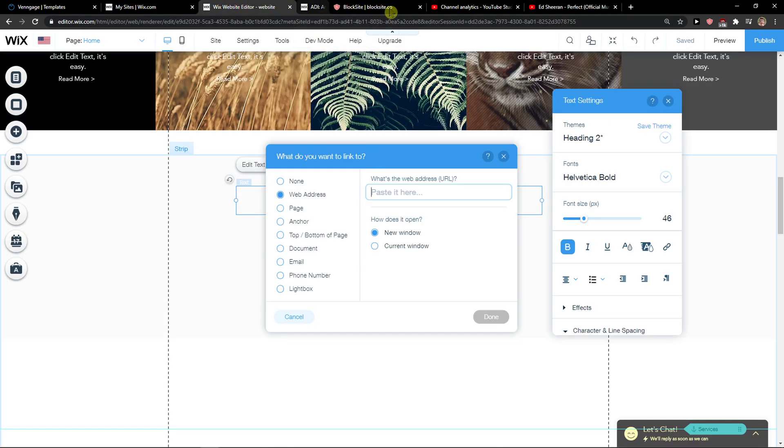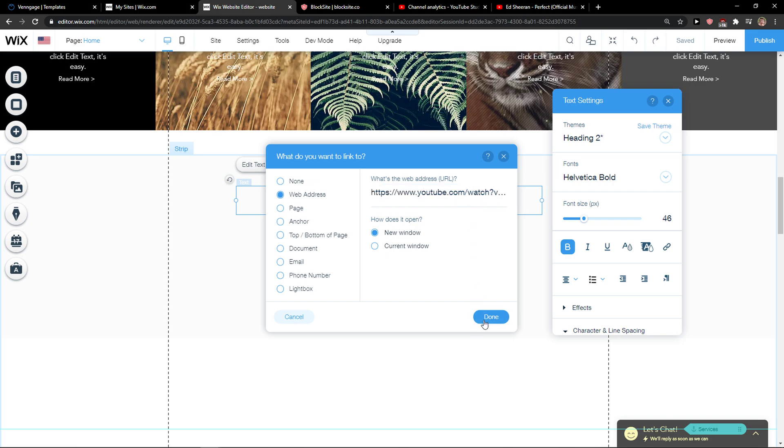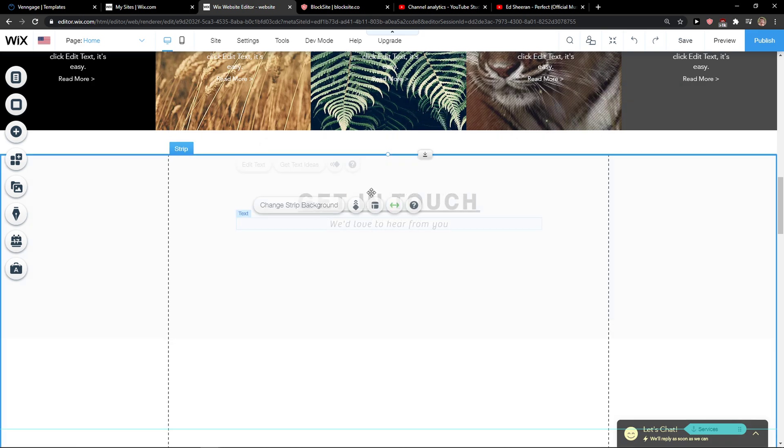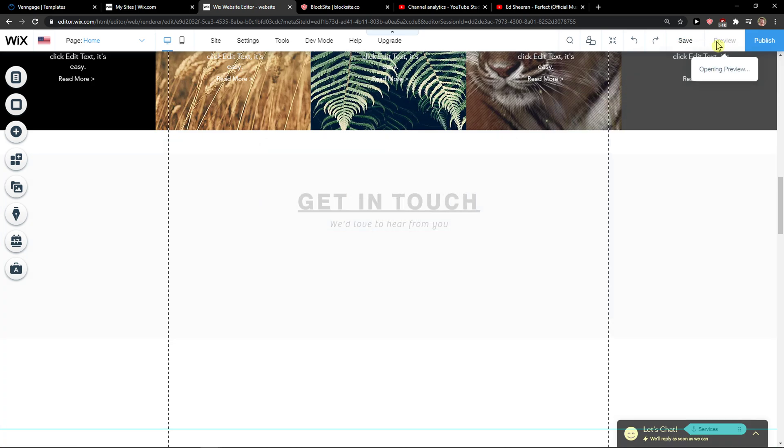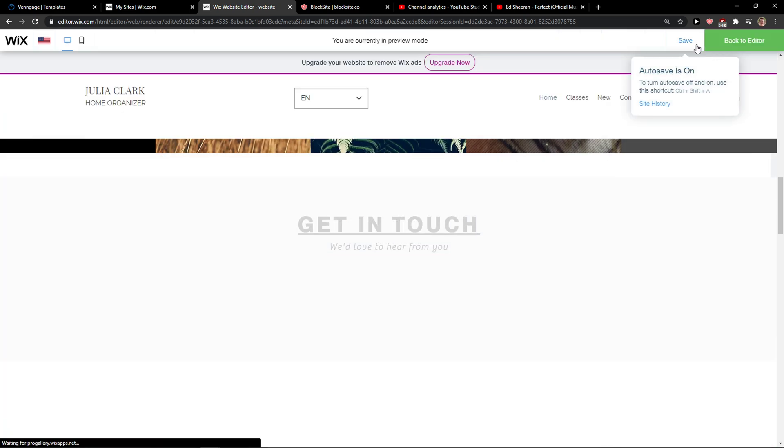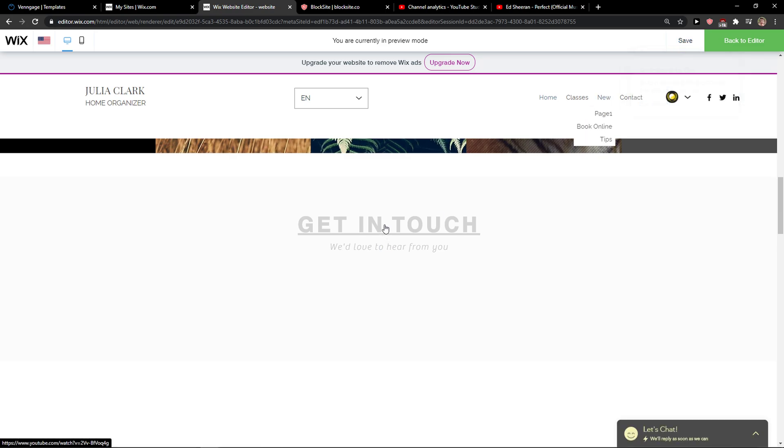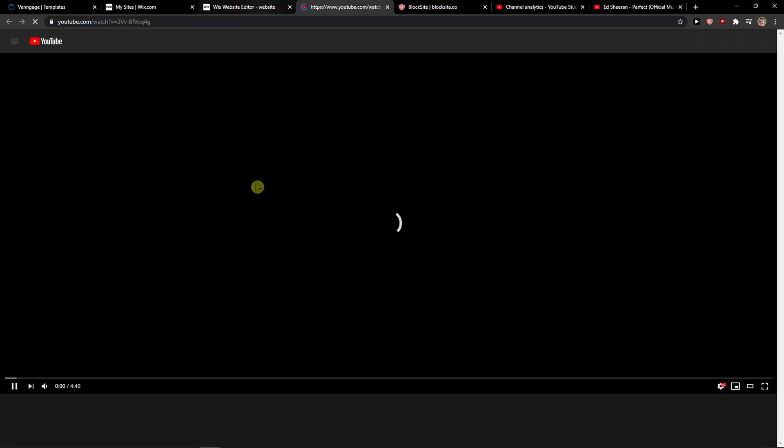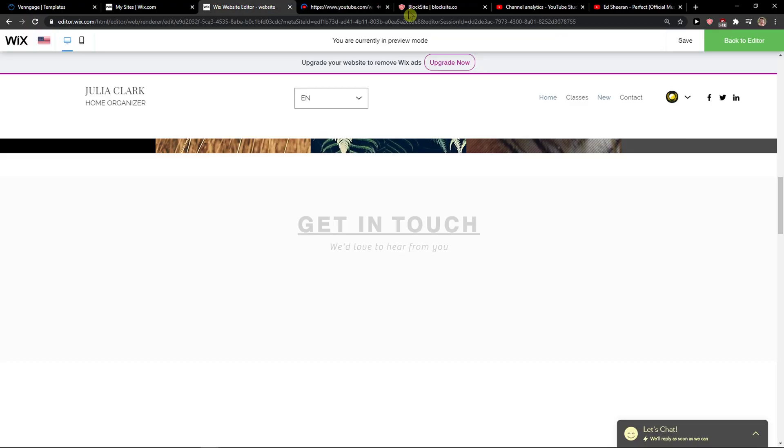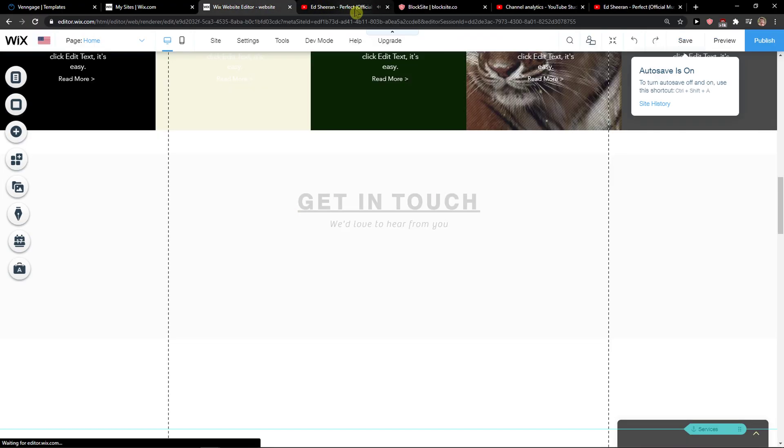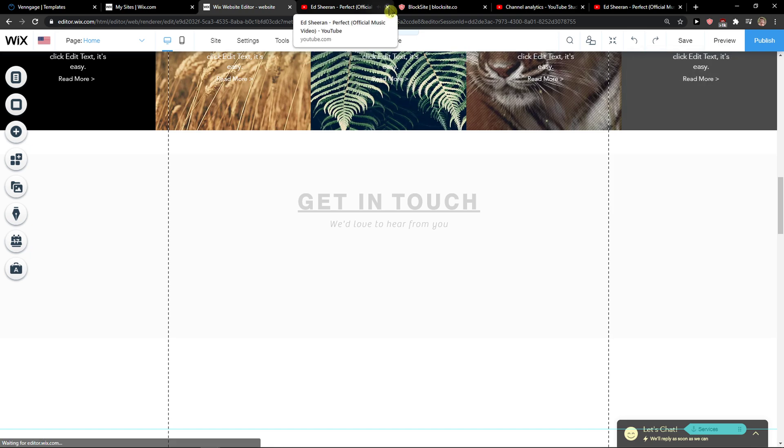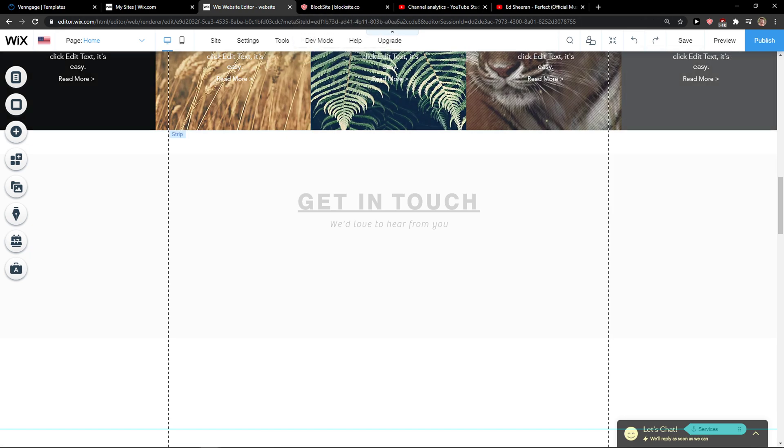I just click here new window, done. And when I'm going to preview the website now, I'm going to click on it and it will automatically open the video. So thank you very much everybody for watching.